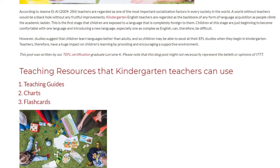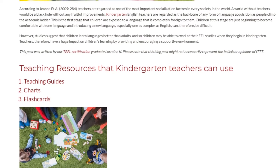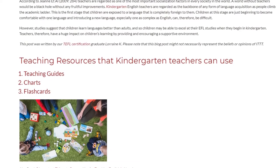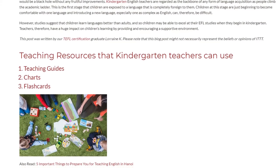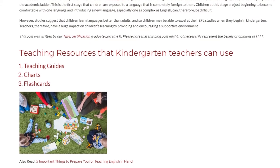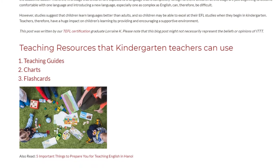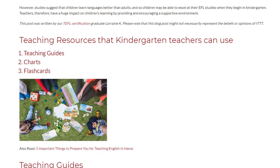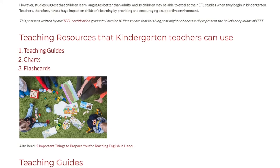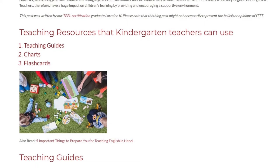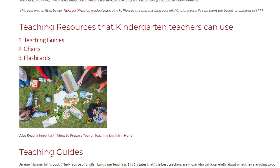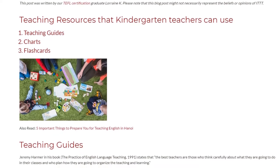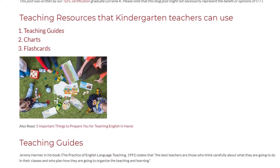Teachers, therefore, have a huge impact on children's learning by providing and encouraging a supportive environment. Teaching Resources That Kindergarten Teachers Can Use: 1. Teaching Guides, 2. Charts, 3. Flashcards.